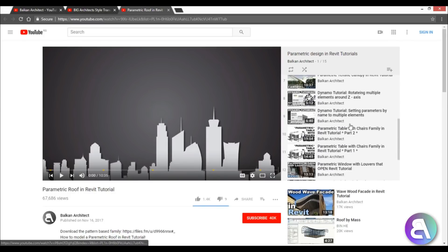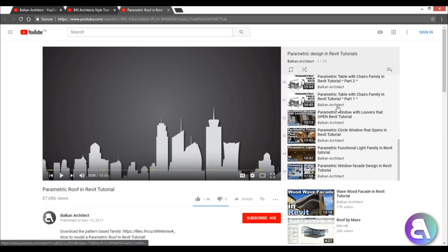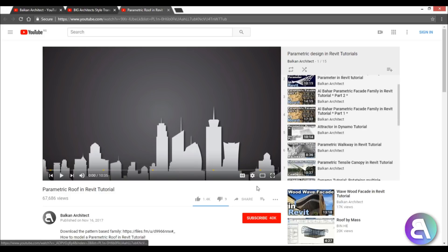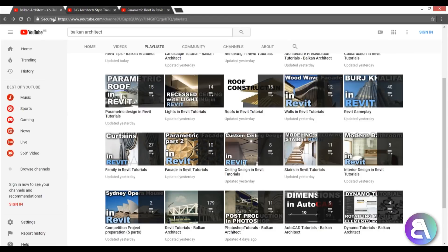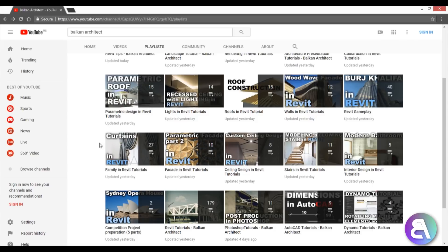So all of my tutorials that are parametric, or Dynamo tutorials, or just creating parametric families, they're all grouped over here. If you want to learn about parametric design in Revit, check out that parametric design tutorials playlist.